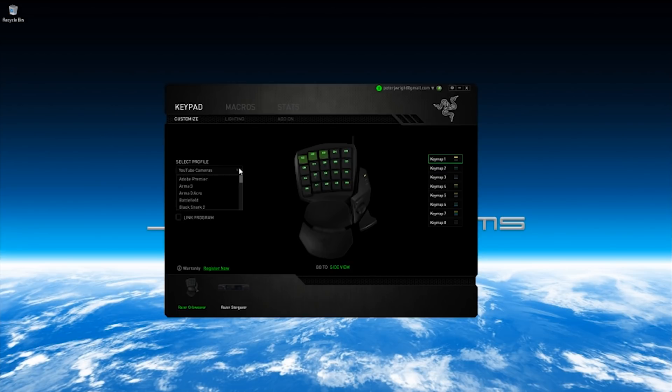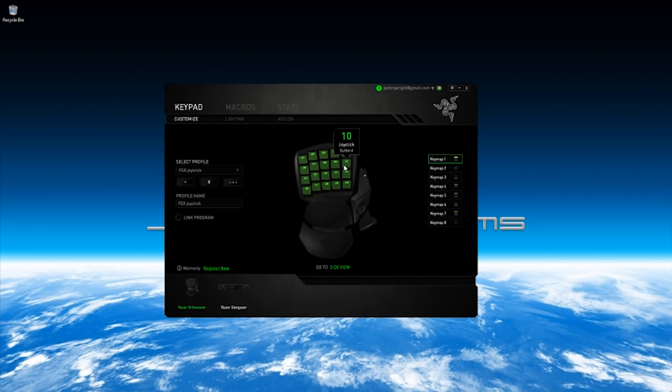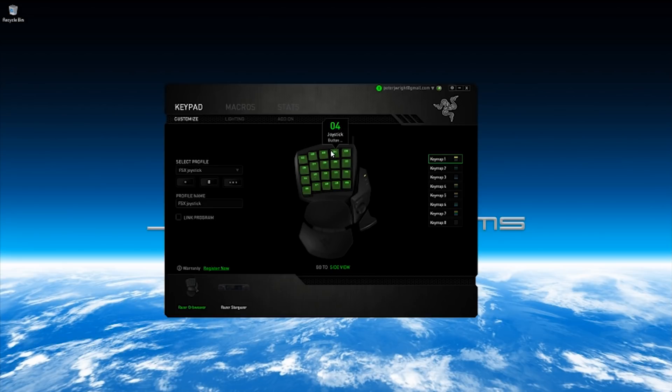Let me pop open my profile that I already had prepared, or in the words of Blue Peter for those of you old enough to remember, here's one I made earlier. There we go, as you can see, every single button on the Razer Orb Weaver is assigned to a joystick button number.